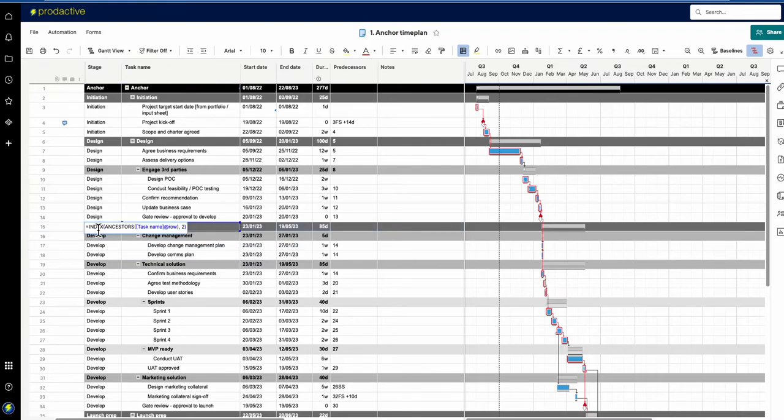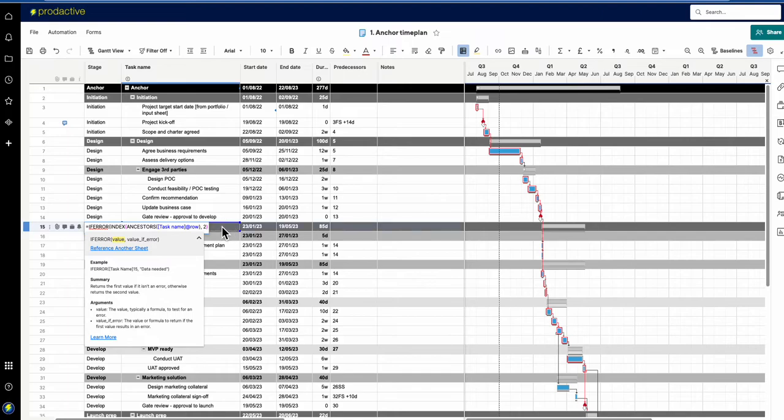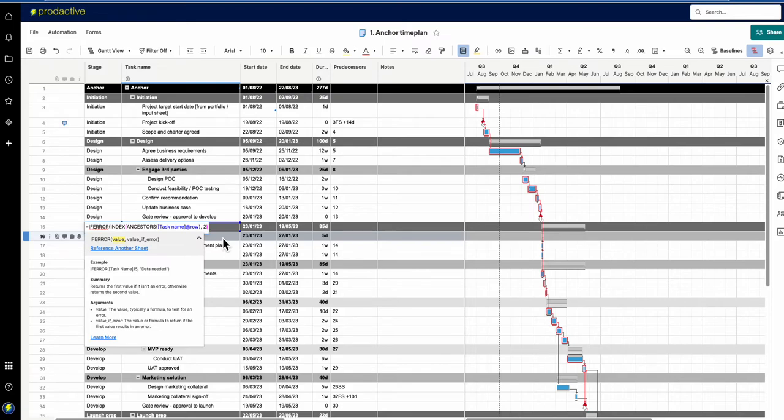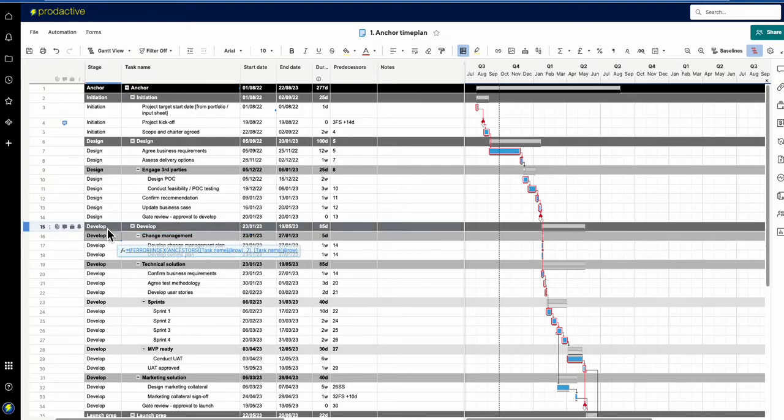So what I do in this case is put in an IF ERROR solution. If it hits an error, I ask it to just return the value of that same cell—the task name at row. I press enter and it comes back with 'develop'.